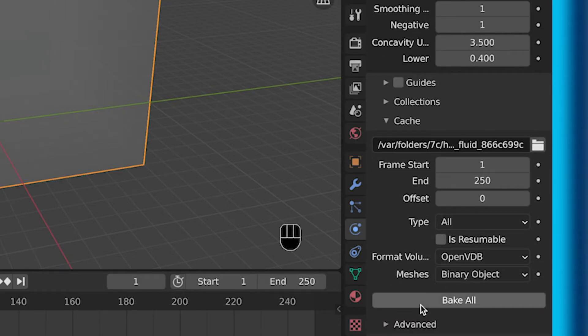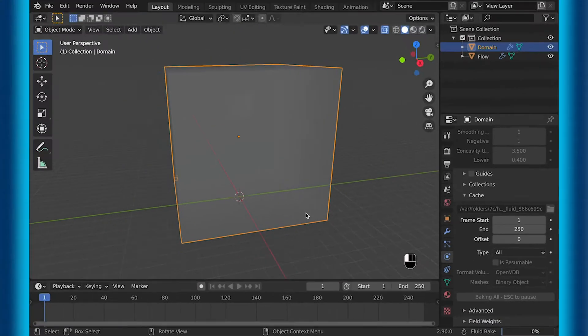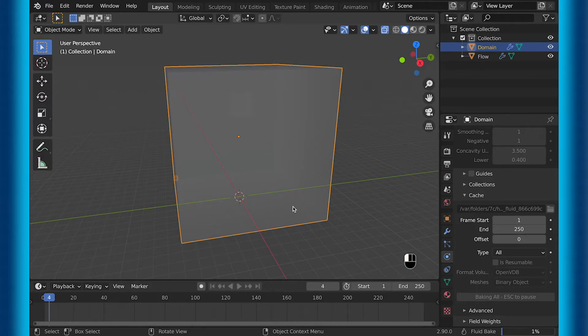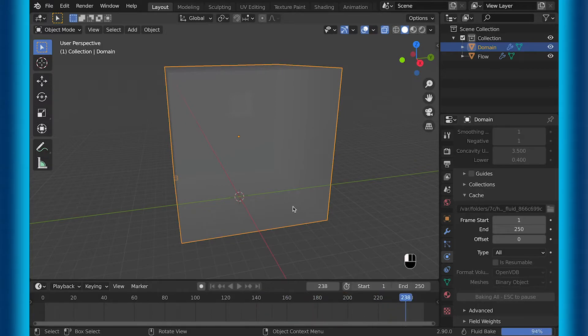And as you can see, bake is there. So if I select that and let it finish baking, there will then be fluid. So I'll speed ahead and then you can see that.